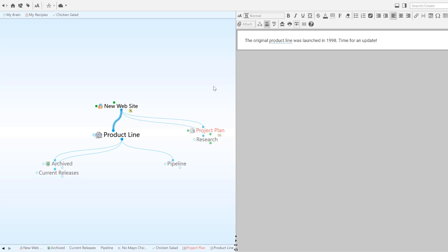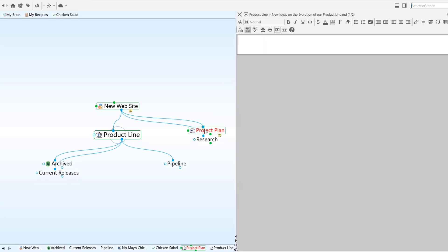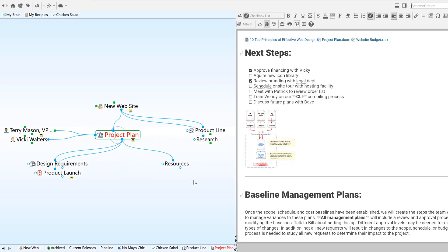As you can see, notes and attachments are a flexible way to integrate information from many different sources, together in your digital brain.